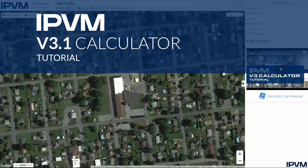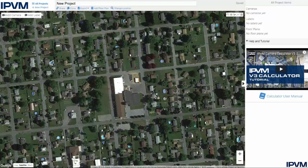Today we're going to take a look at the IPVM camera calculator, including floor plans, PTZs, 180 cameras, camera blind spots, and much more.